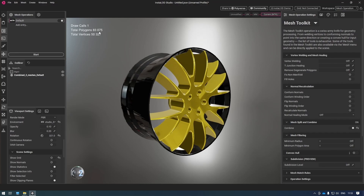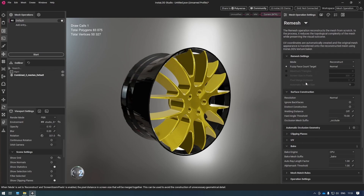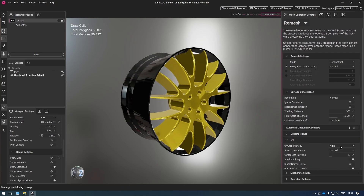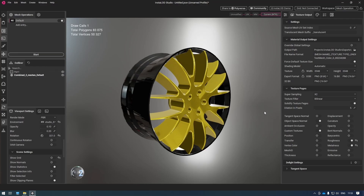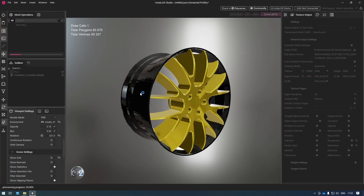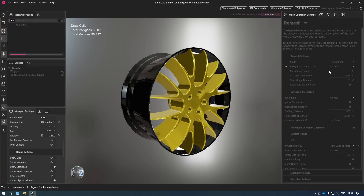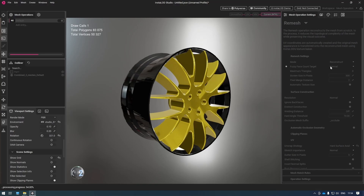So now I could go ahead and export the scene and import it into our renderer, but in this case I want to bring this into a VR application, so I'm going to have to go down with my polygon count. To do this, I want to use the remesh feature. Inside of the remesh mesh operation, I'm going to keep everything on the default settings apart from the UVs. I want to make sure here that I'm also using the hard surface axial algorithm. Now I'm going to go to my bake output, double check that metalness and roughness is selected. I also want to make sure that I'm using the object space normal map instead of the tangent space normal map, because this typically gives better results. Now I can go ahead and simply click start and use my processed mesh. Inside of the remesh feature, we can see that we're using the fuzzy face count target, which lets InstaLod figure out on its own what the best amount of faces is to get a good result.